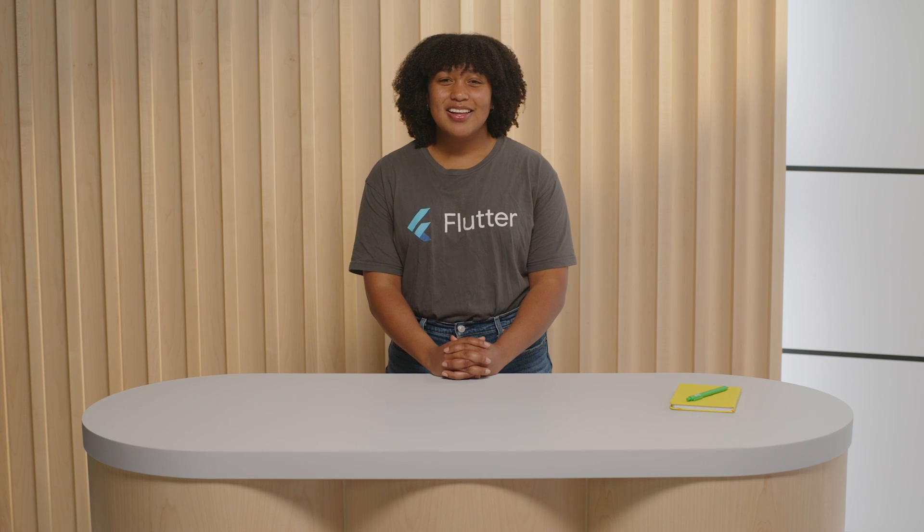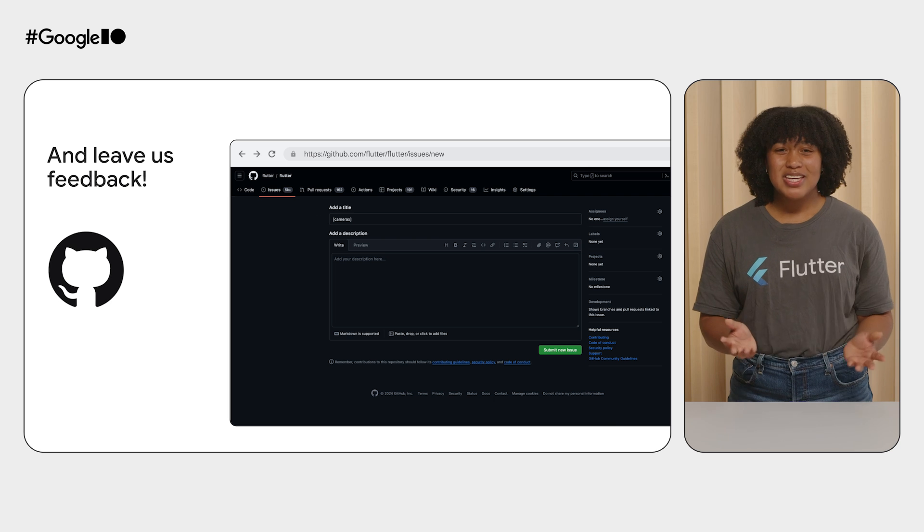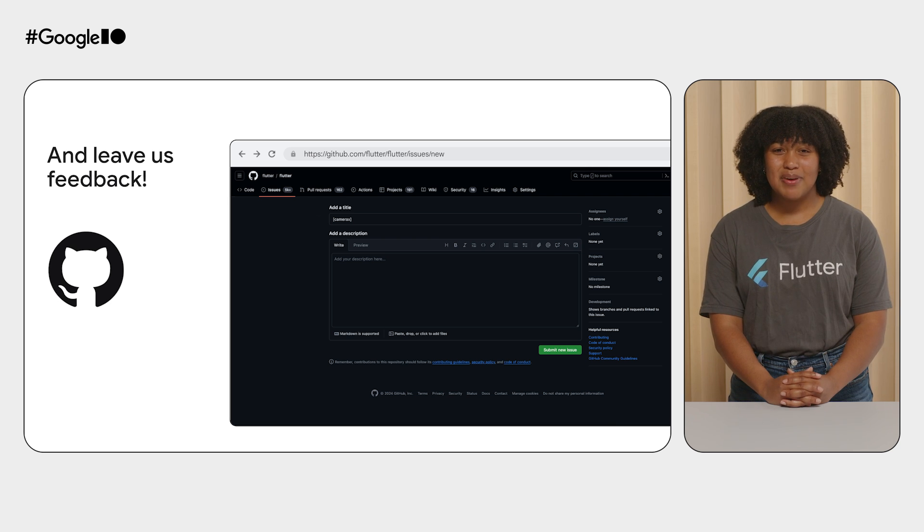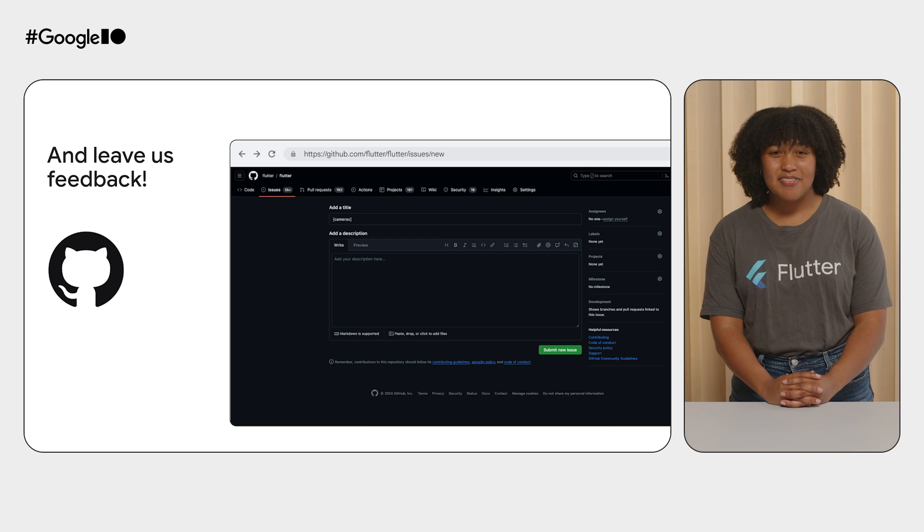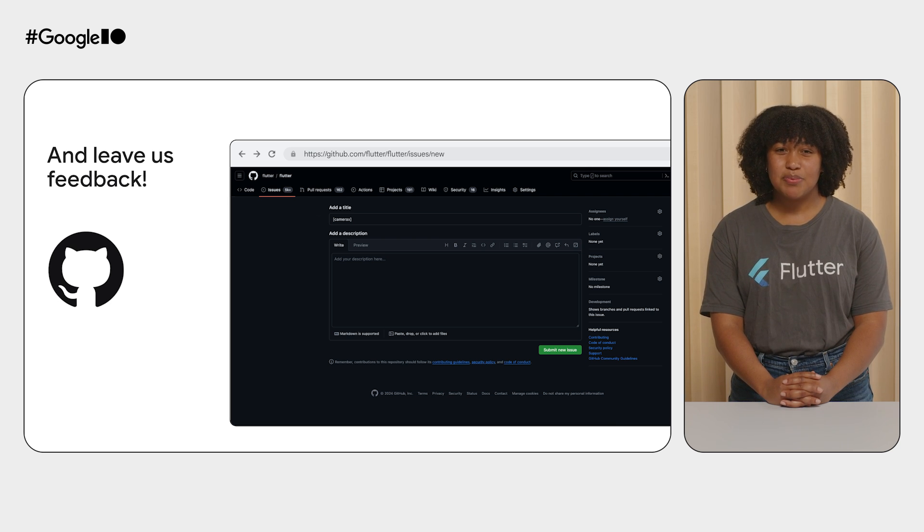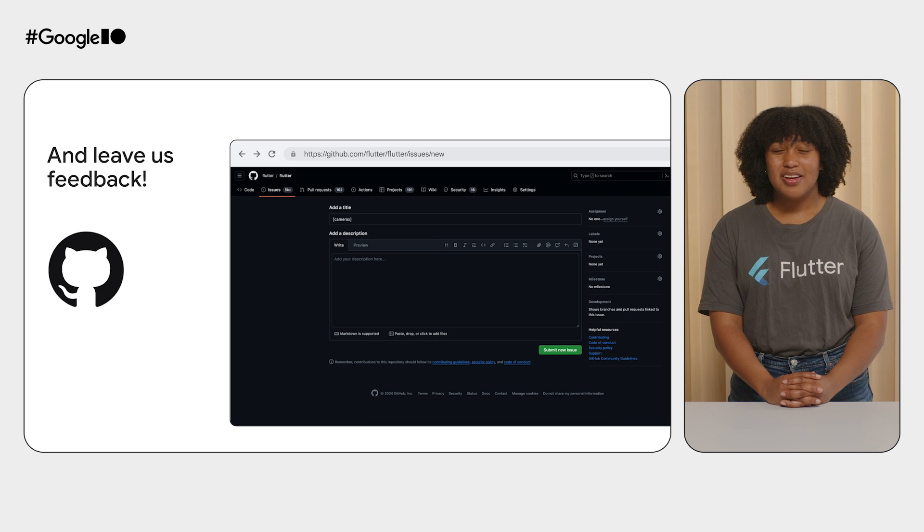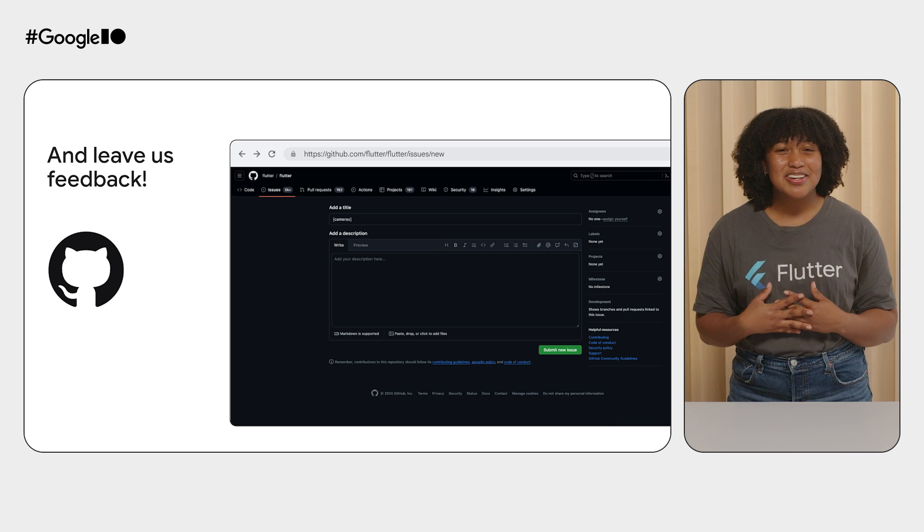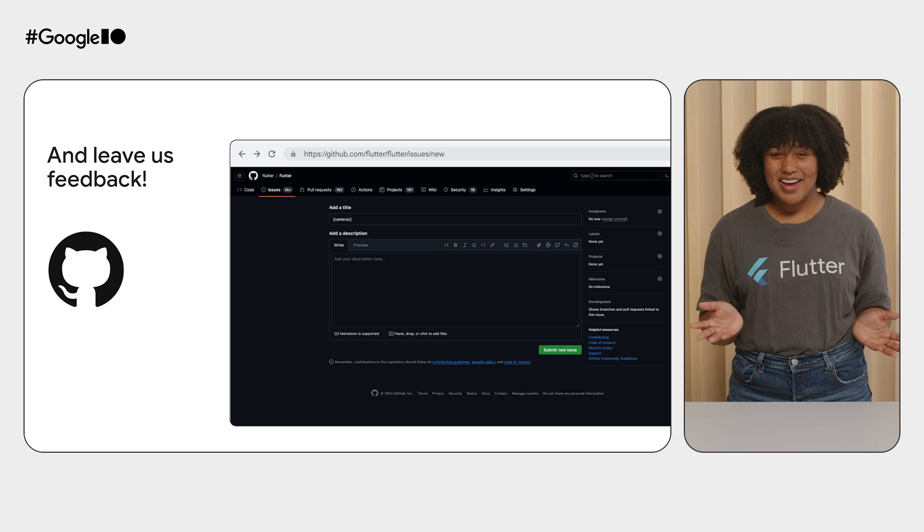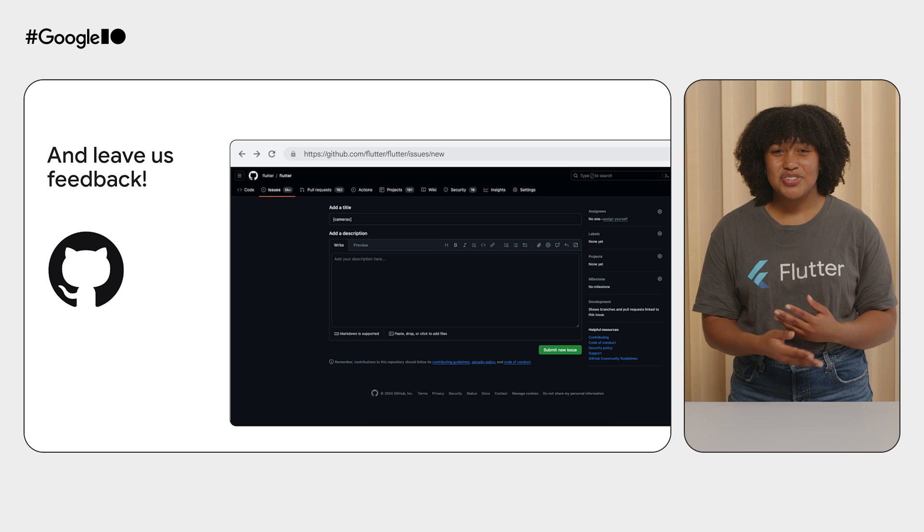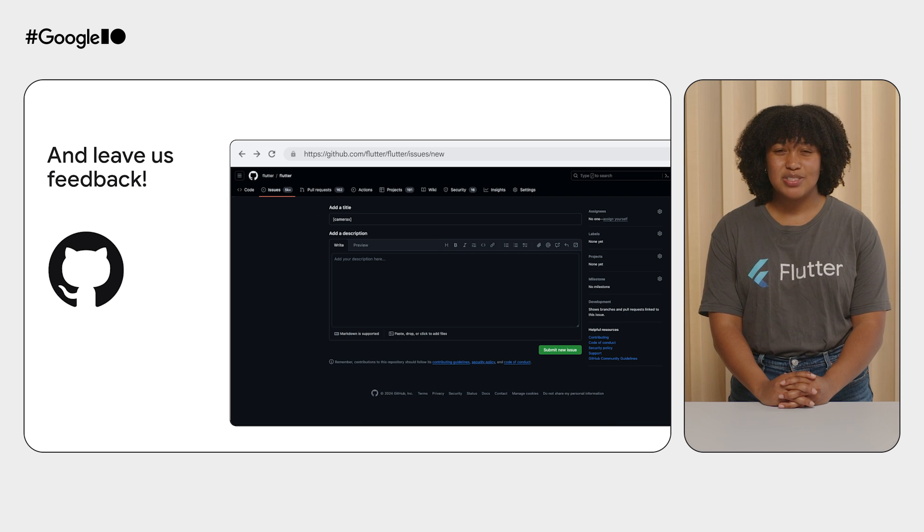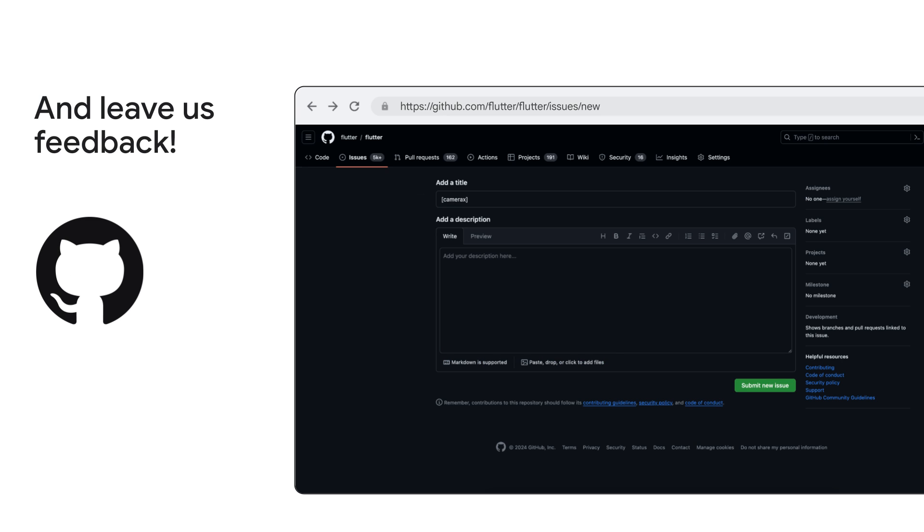Finally, listening to your feedback helped to inform us on the issues with the Camera2 plugin and led us to prioritizing CameraX support. So, as always, please feel free to leave us any feedback that you have on the CameraX plugin when you get a chance to try it out. We would love to know if you love the plugin as much as we do, if you encounter any issues, or if there's any CameraX specific features you'd like to see supported. The best way to give us feedback is to file issues on GitHub under the Flutter Flutter repository.